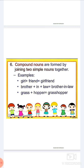Compound nouns are formed by joining two simple nouns together. A compound noun is a word made up of two words joined — similar to 'sandhi' (word joining) in Gujarati. In English, two words are joined to form a compound noun. For example: girl plus friend equals girlfriend; brother plus in plus law gives us brother-in-law.